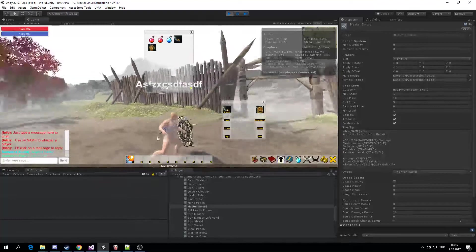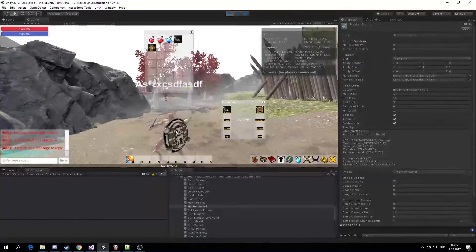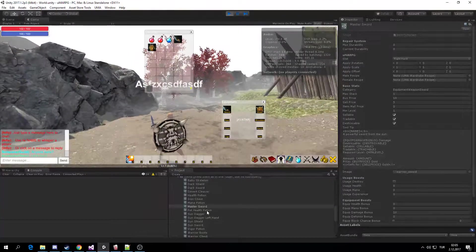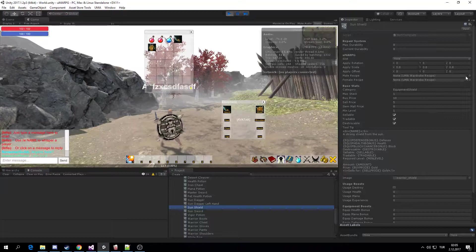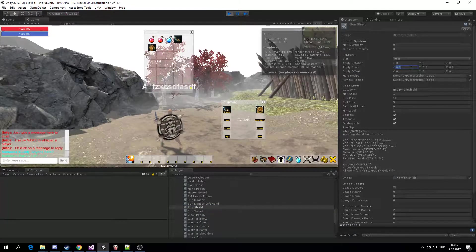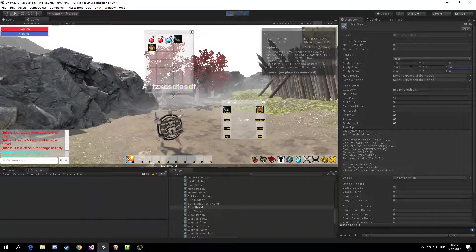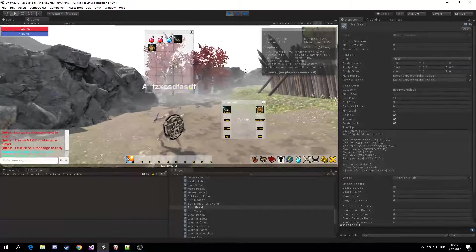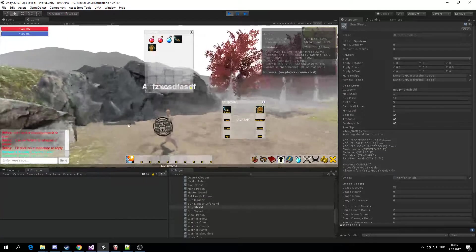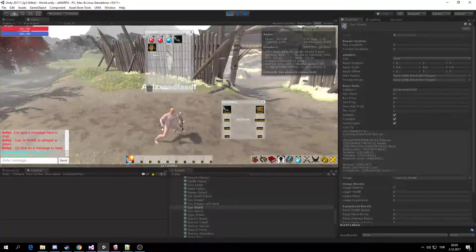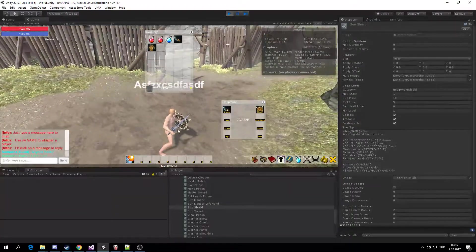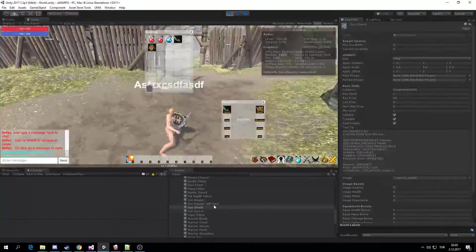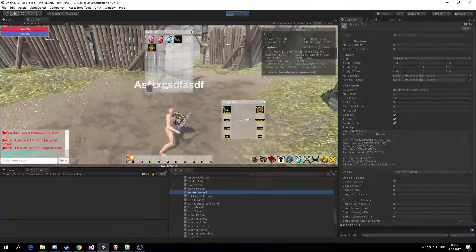So I'm going to first start with shield. This is so big. Go for Sun Shield. Make it 0.6. Nice. Yeah, quite nice.